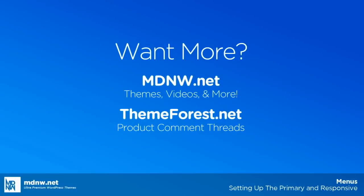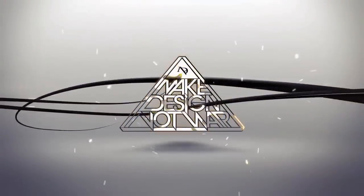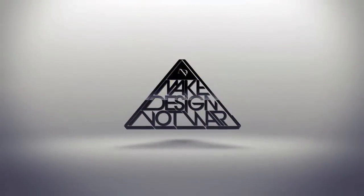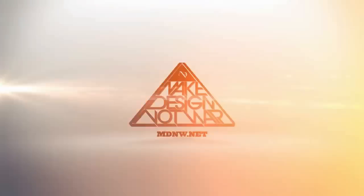That's it! Feel free to catch up with us on ThemeForest and check out our expanding video library on our site, mdnw.net, where you'll find videos like this one to help you get the most out of your themes. I'm Charlie, thanks for watching.